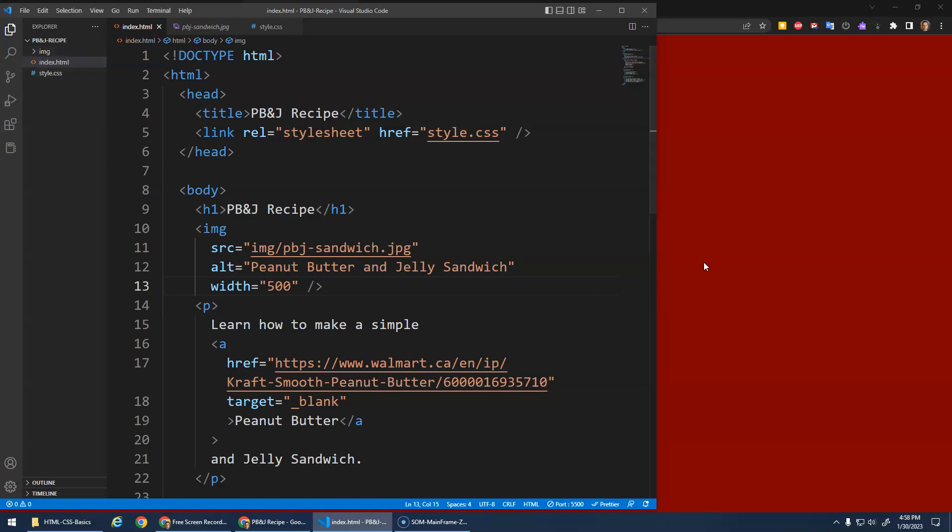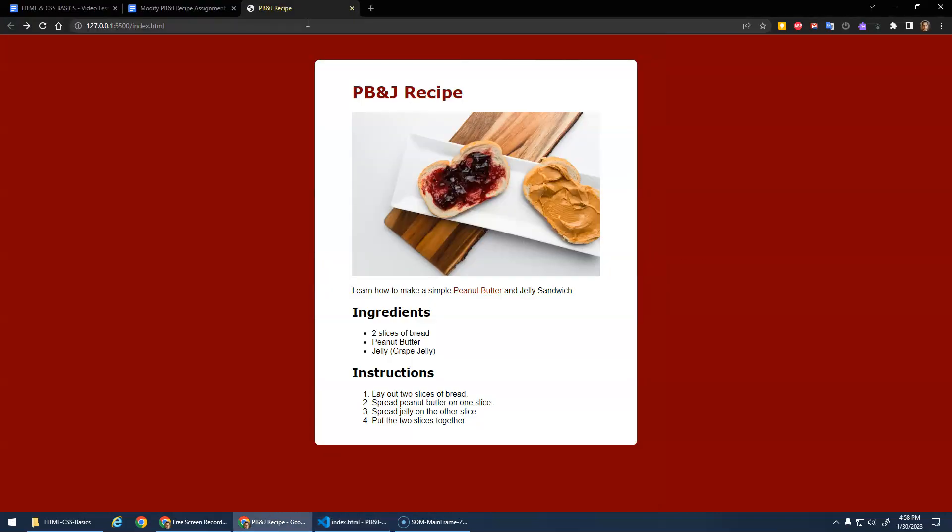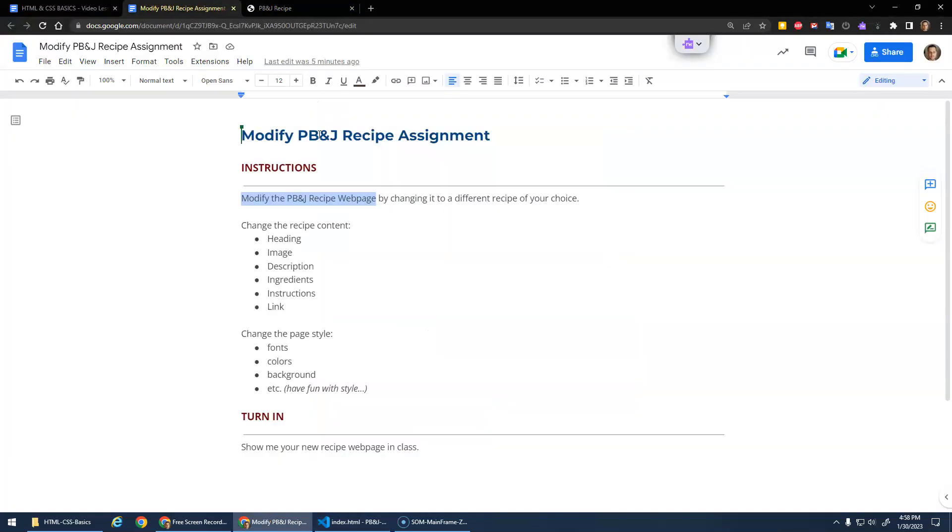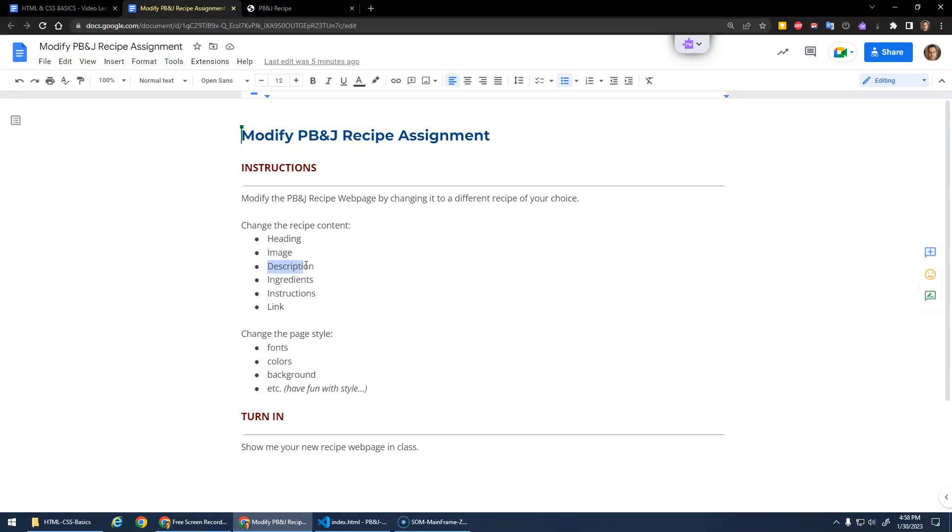What I want you to edit is change the recipe to something different. The heading should say something different - maybe you'll do a cookie recipe. Change the image, of course, because it's a different recipe. Change the description, change the ingredients, change the instructions, change the link to something different. So just modifying the page that already exists.